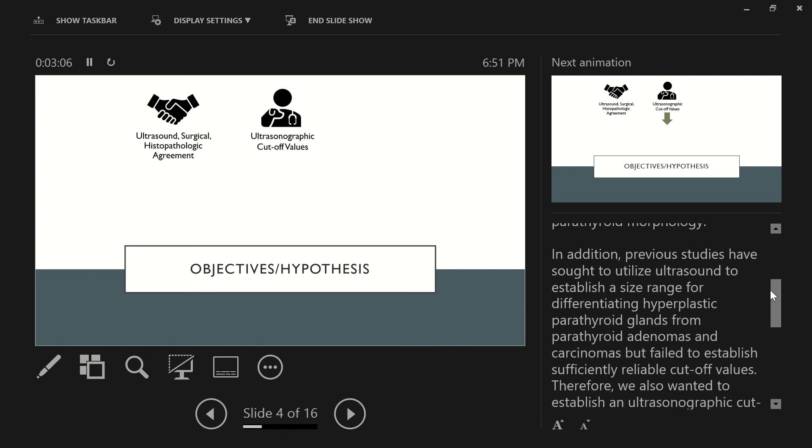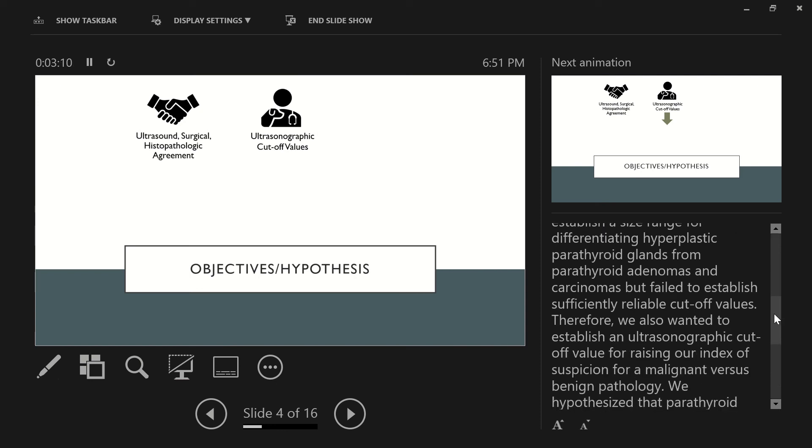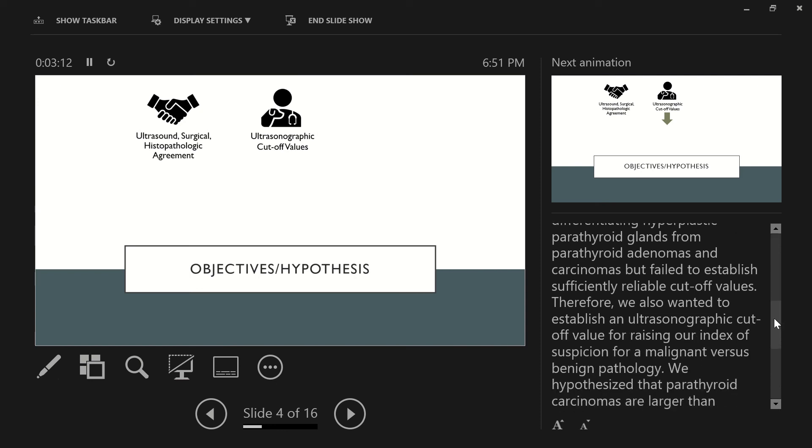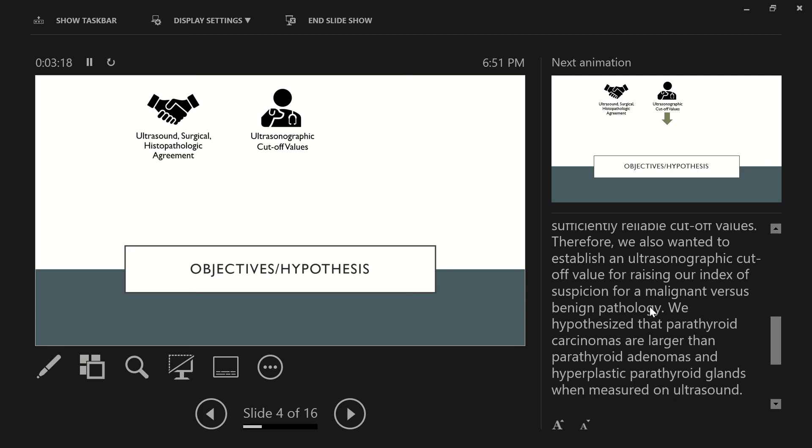We also included the agreement with histopathology when making a diagnosis of abnormal parathyroid morphology. In addition, previous studies have sought to utilize ultrasound to establish a size range for differentiating hyperplastic parathyroid glands from parathyroid adenomas and carcinomas, but have failed to establish sufficiently reliable cutoff values.